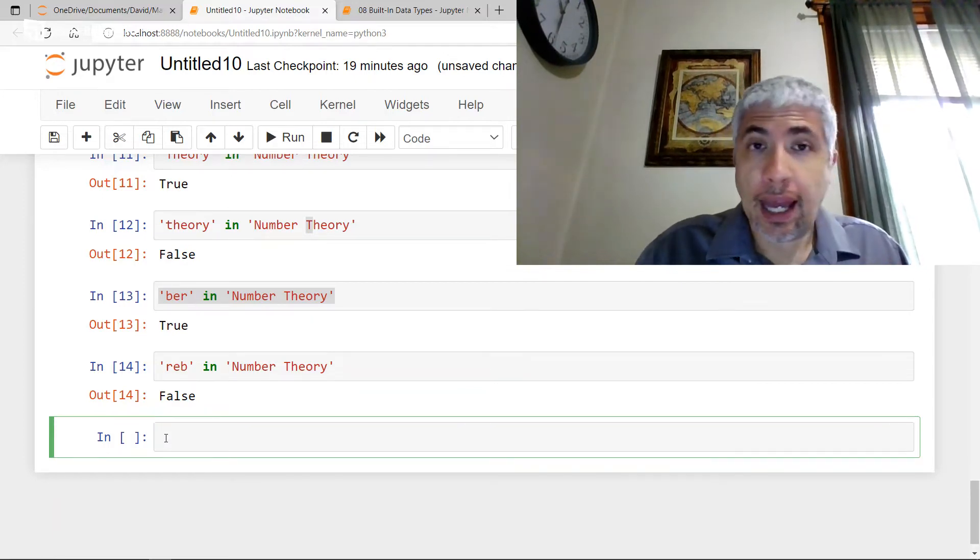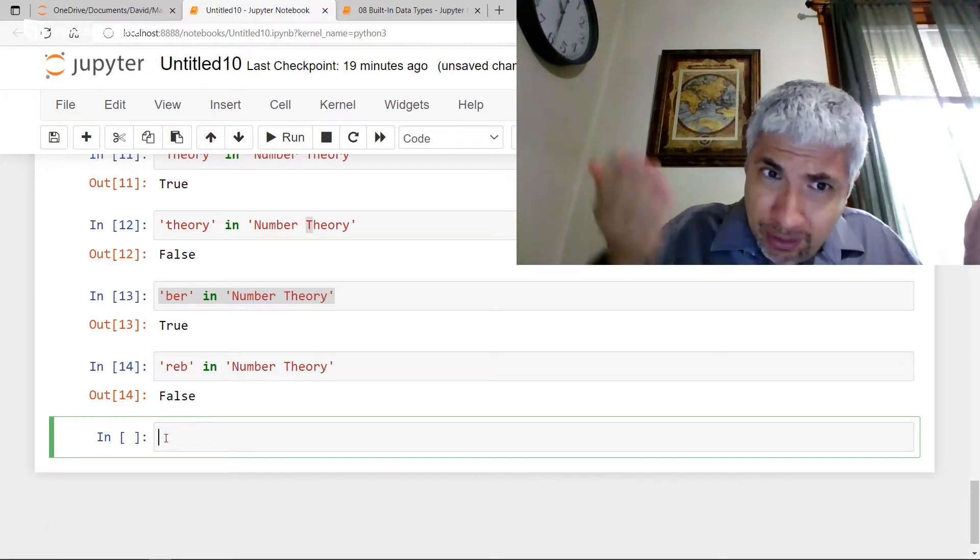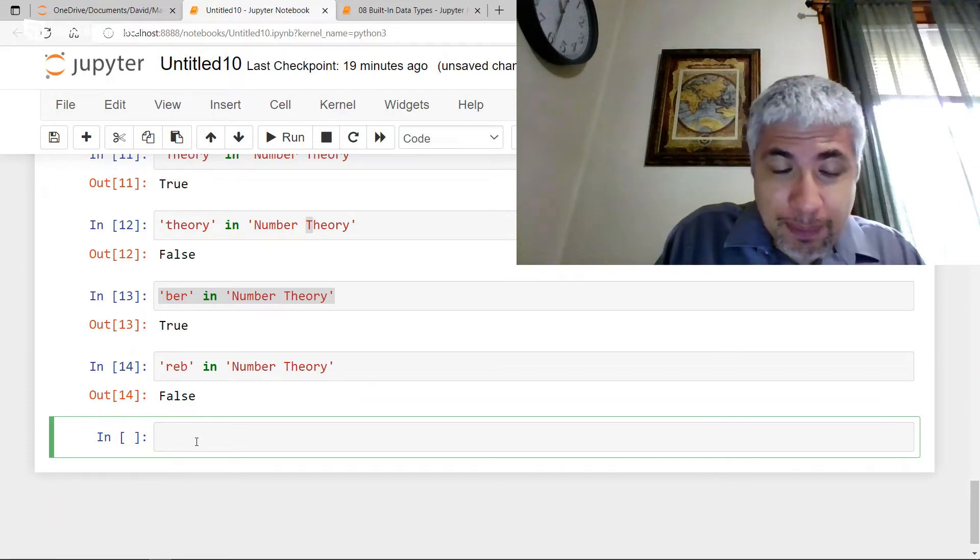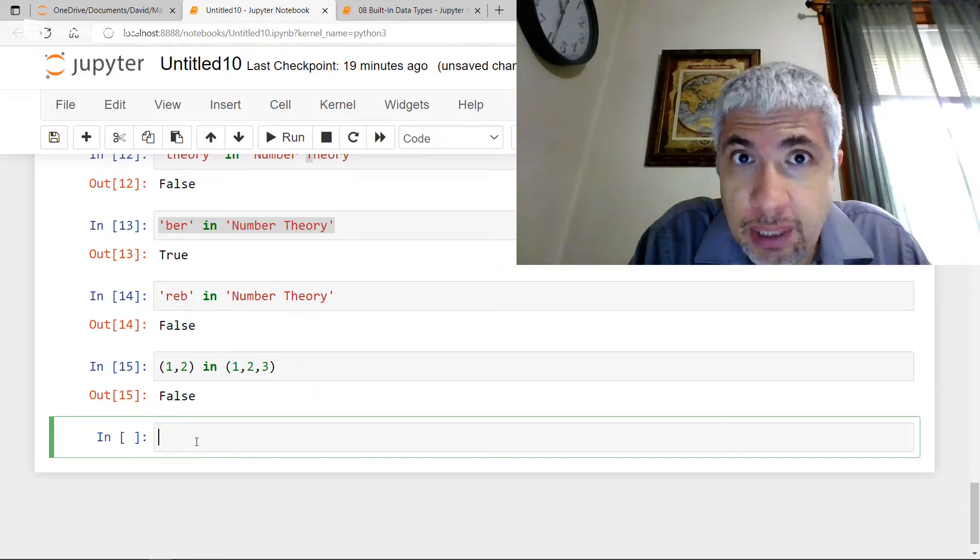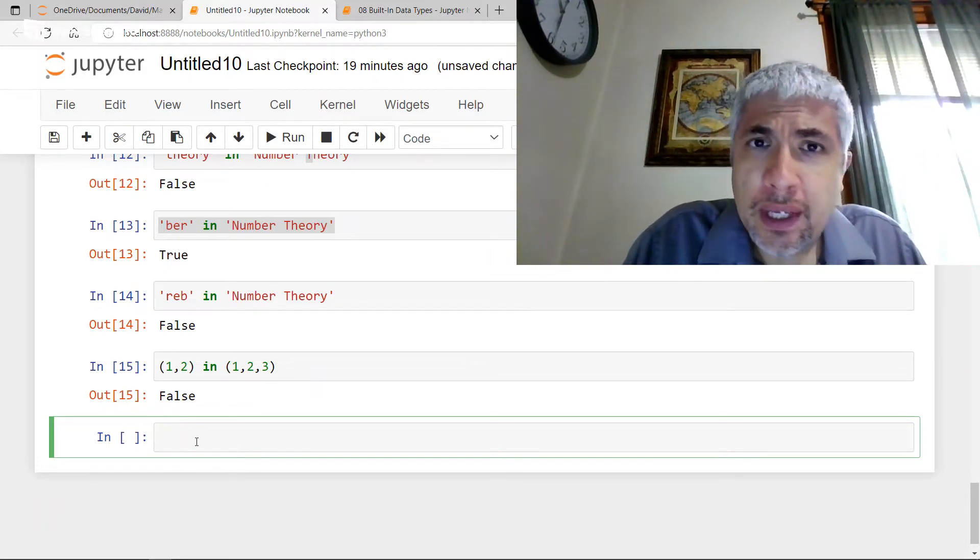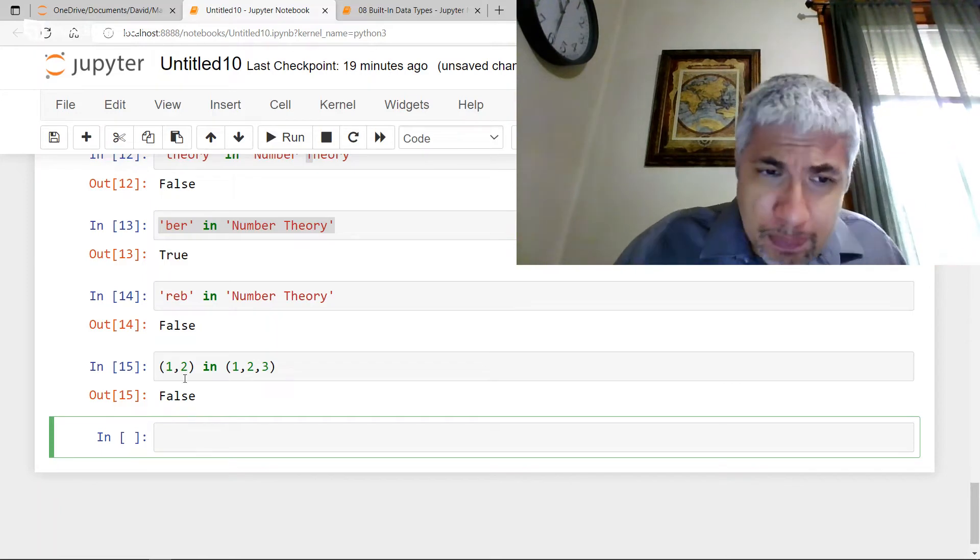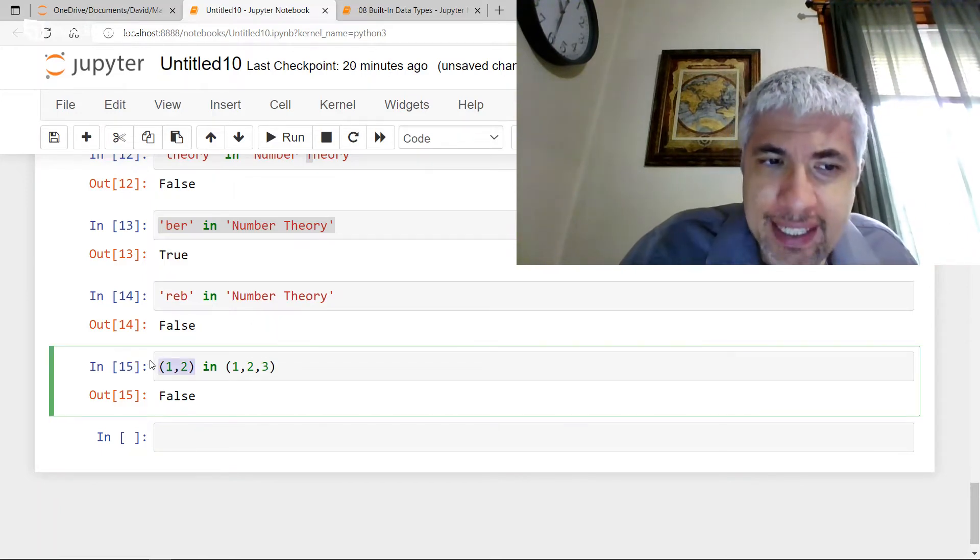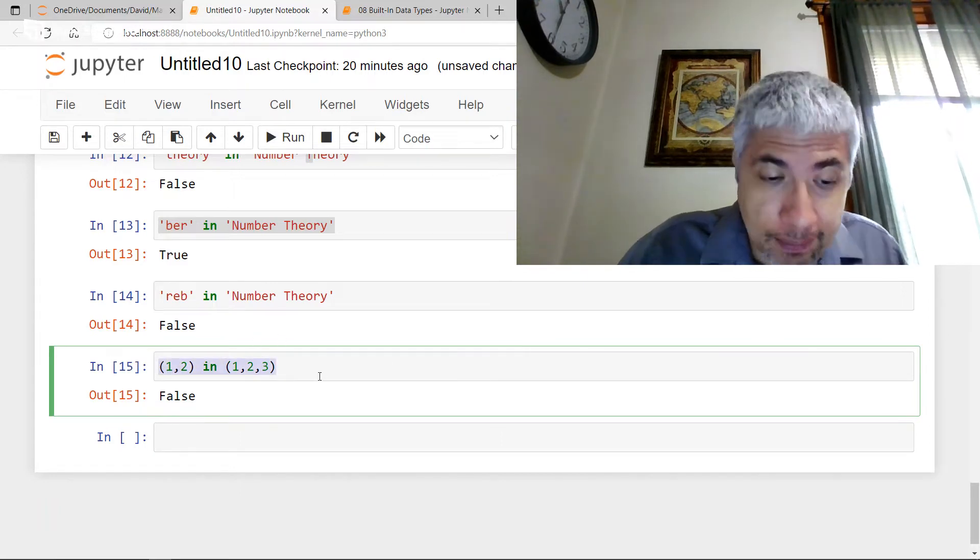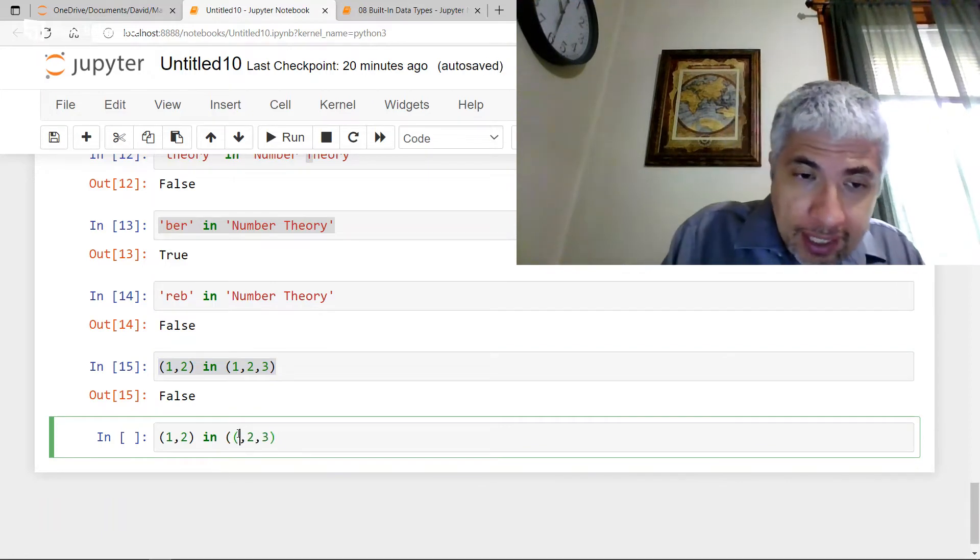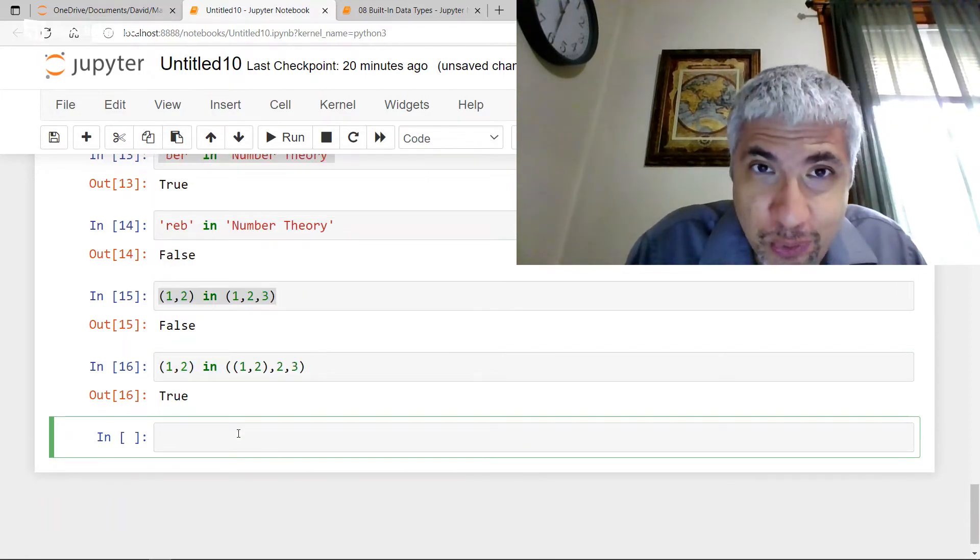And I haven't given you any evidence that we don't have this kind of functionality for tuples and lists. So let's check. Suppose I wanted to know, is 1, 2 in 1, 2, 3? I can check that. It's telling me no, 1, 2 is not in 1, 2, 3. But you could say, hey, but 1, 2, they do appear in that order. But when I ask, is this object in the tuple 1, 2, 3, it's going to check to see if this object is in the tuple 1, 2, 3.